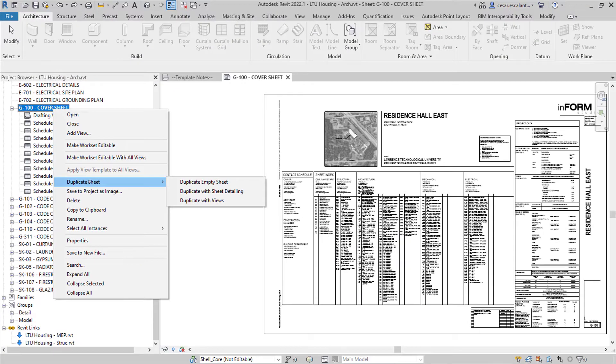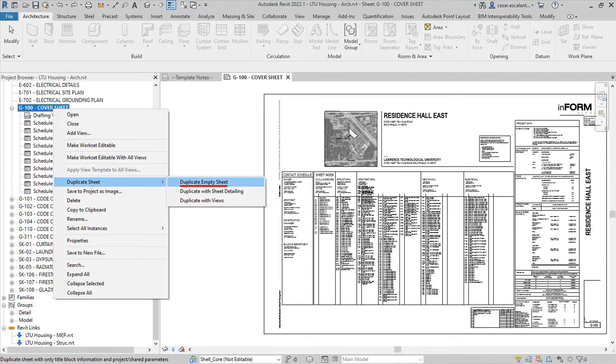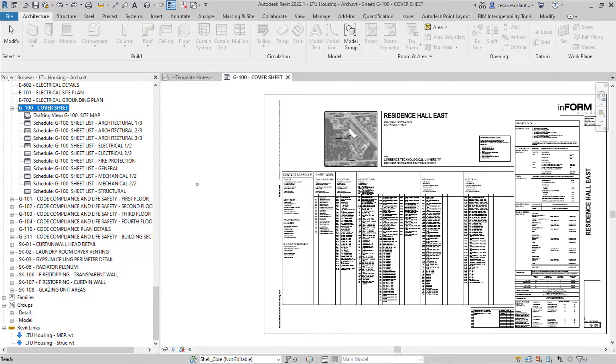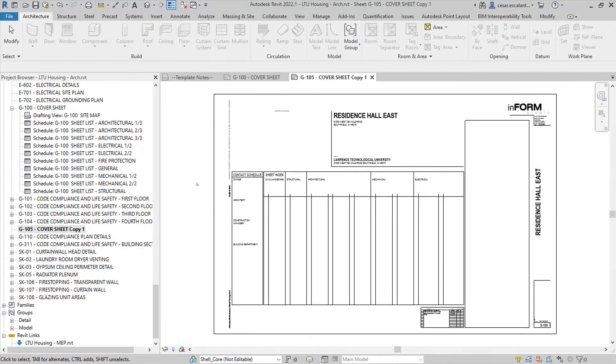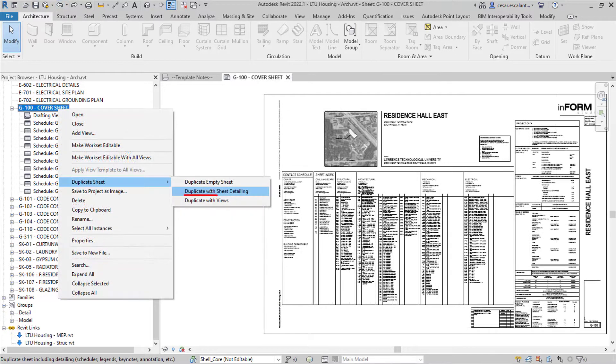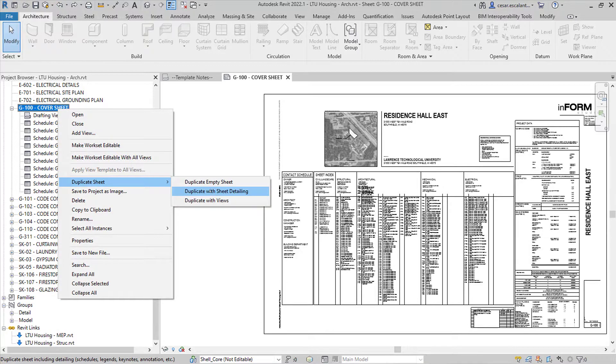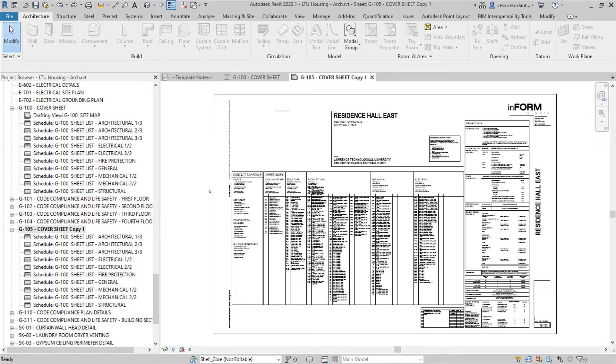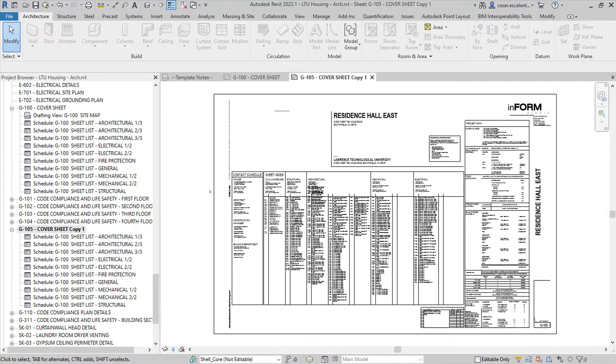You have three options. Duplicate a sheet as a new empty sheet using the same title block. Duplicate a sheet and any detail element on the sheet, such as legends, schedules, key plans, and sheet-specific line work.